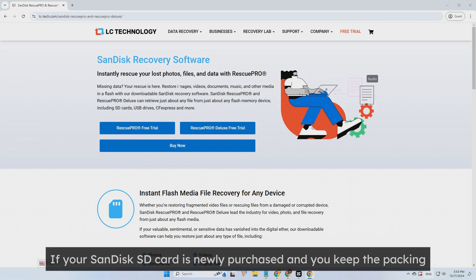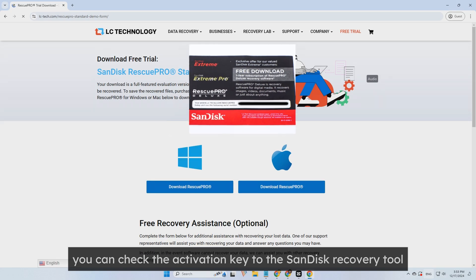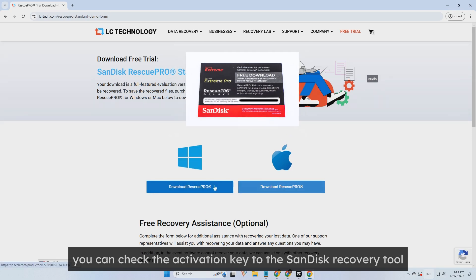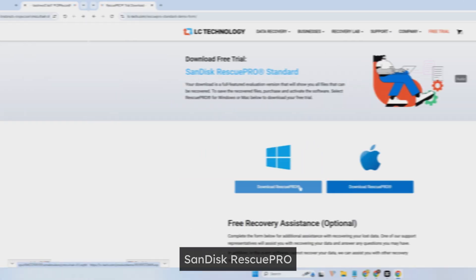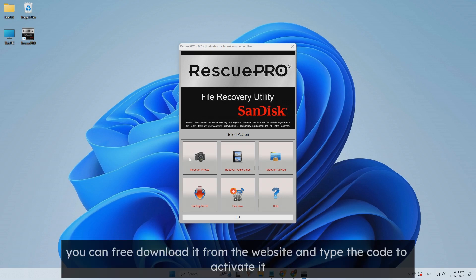If your SanDisk SD card is newly purchased and you keep the packing, you can check the activation key to the SanDisk recovery tool, SanDisk Rescue Pro. You can free download it from the website and type the code to activate it.